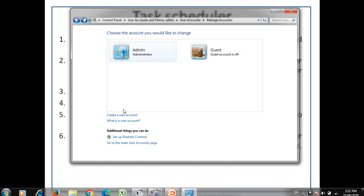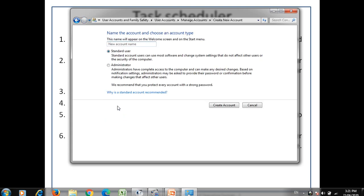To create a new user, click the create user option. You can create two different types: a Standard User, who can use most software and change system settings that do not affect other users or computer security; or an Administrator, who has complete access to the computer and can make any desired changes, and may be asked to provide a password before making changes that affect other users. In one system there can be only one administrator user and others are standard users.